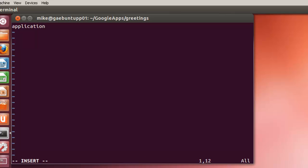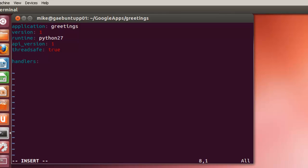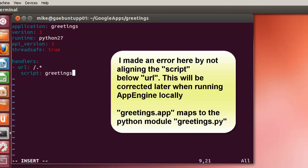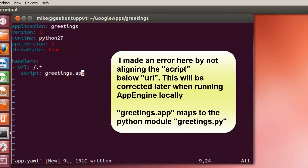Sudo vim and create a configuration file called app.yaml. Give it an application name. In this case we're going to call it greetings. This is Python 2.7 without a point in between. The configuration file handles the different pages, uses regular expressions to find what you're searching for. Greetings.app and this is what our python file is going to be called, greetings.py. And it has to match here. Now hit escape, write, and quit.